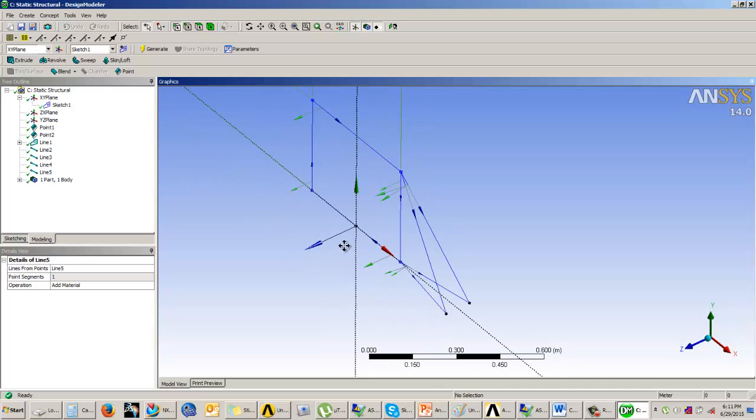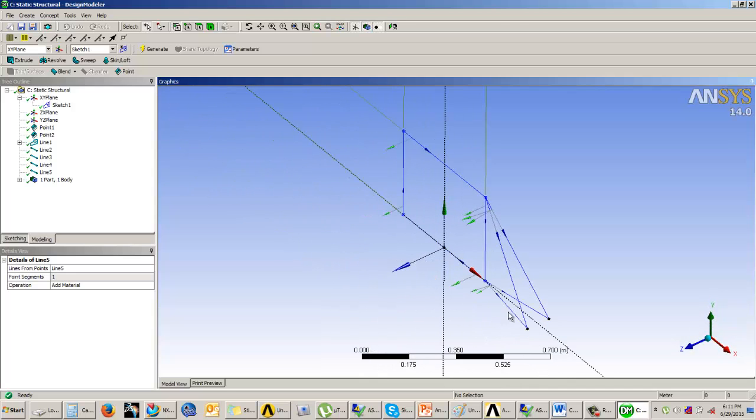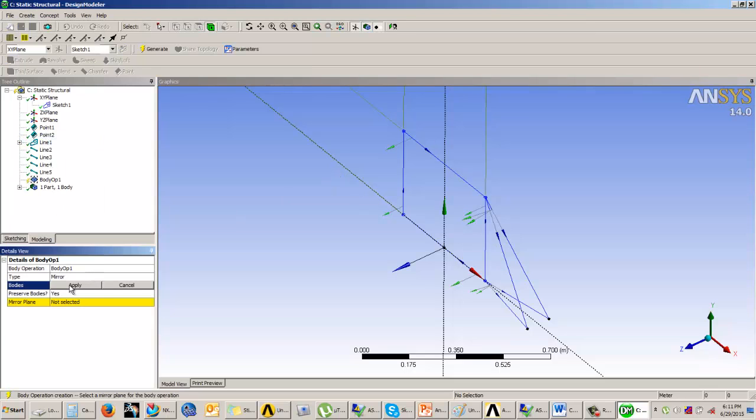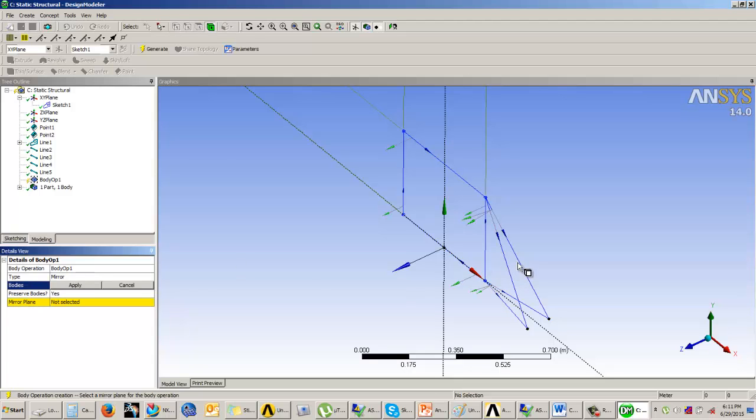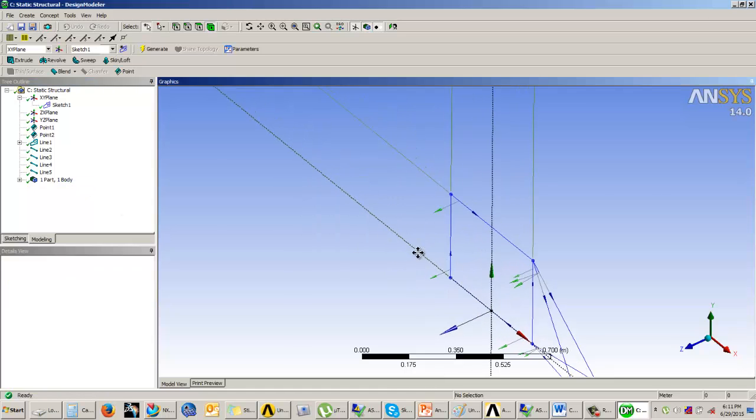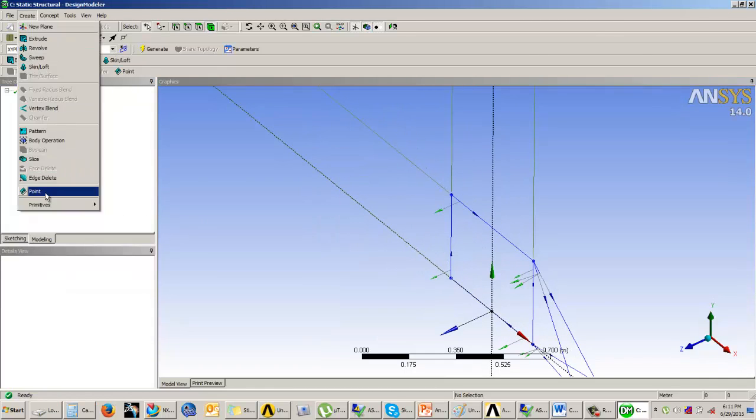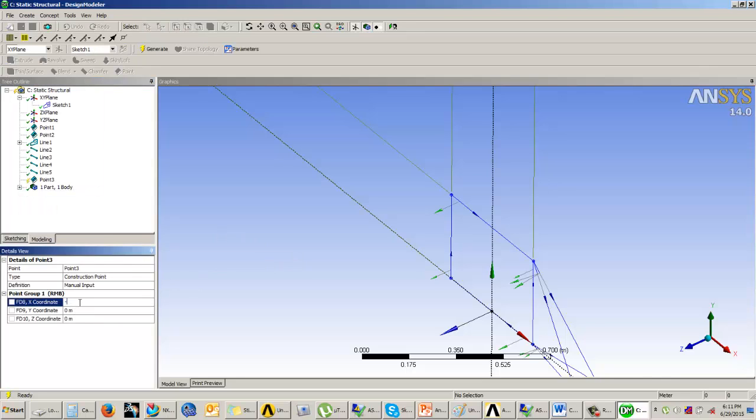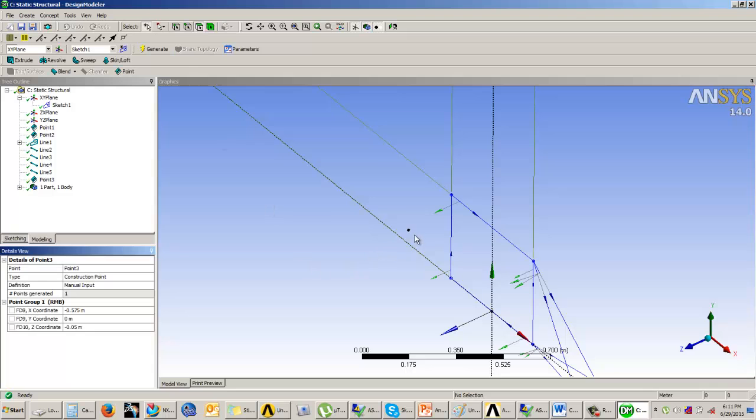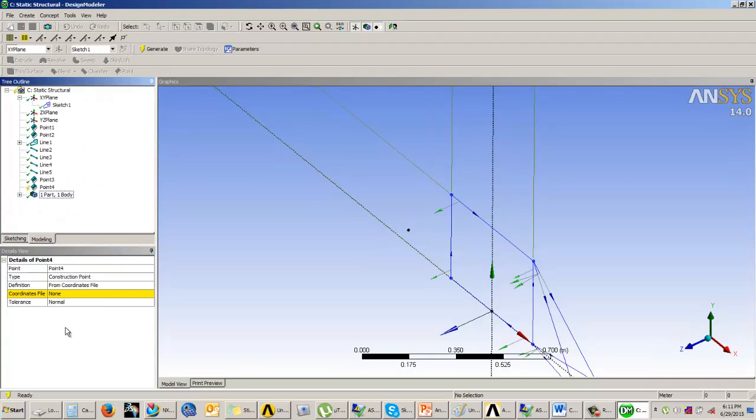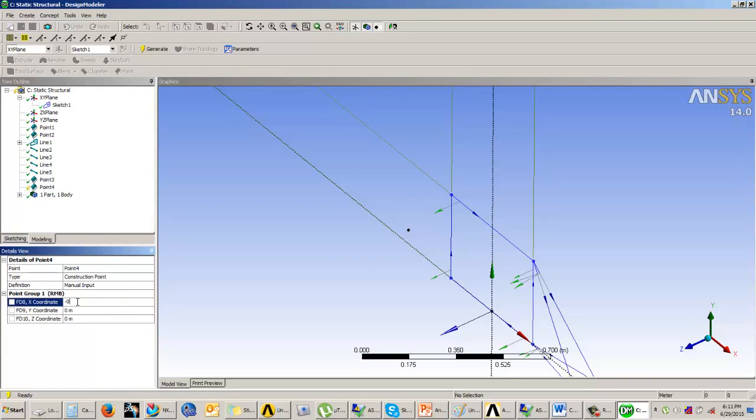Now we can create a mirror replica of these line bodies on the opposite side. I'll go for create body operations and select mirror. The problem here is the entire body is getting selected as one, so I cannot select this. I'll cancel this body operation and create the points again manually. This is negative 0.575 and negative 0.05. Then minus 0.575 and 0.05.